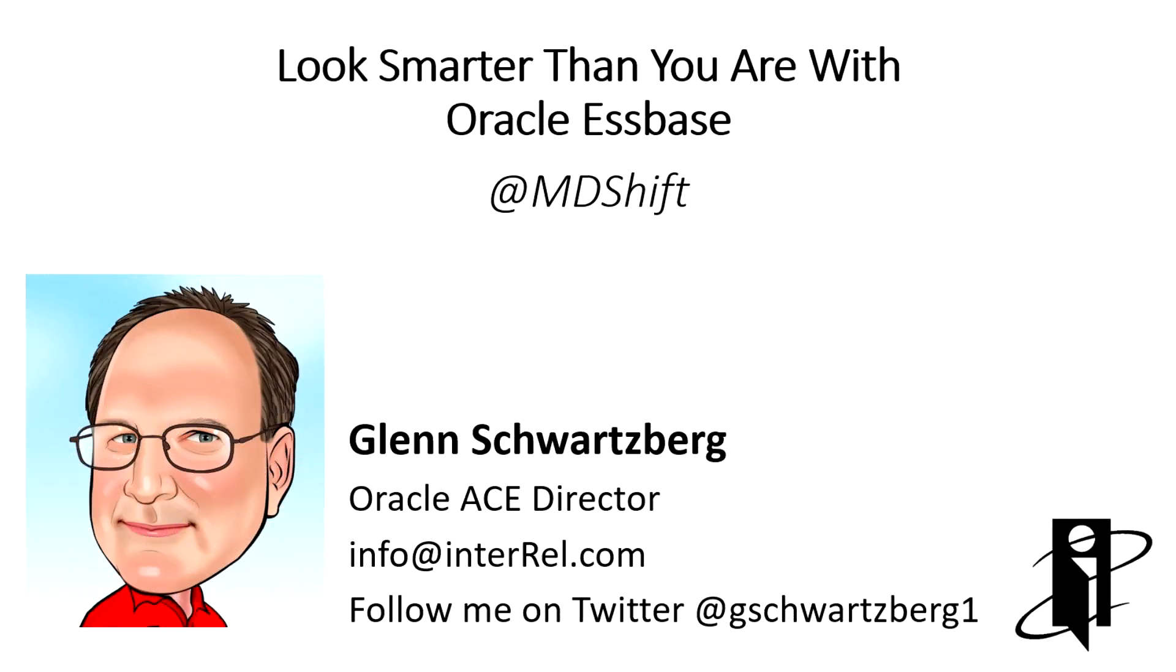Welcome to another Look Smarter Than You Are with Oracle S-Base Play It Forward video. I'm Glenn Schwartzberg, and today we're going to expand our technical reference section with the MDShift function.